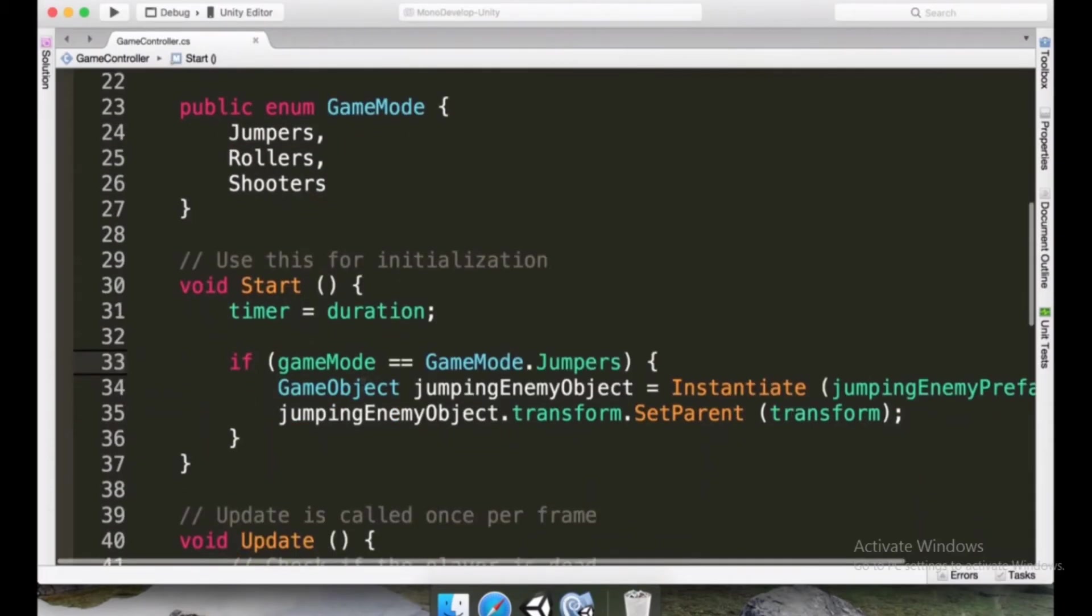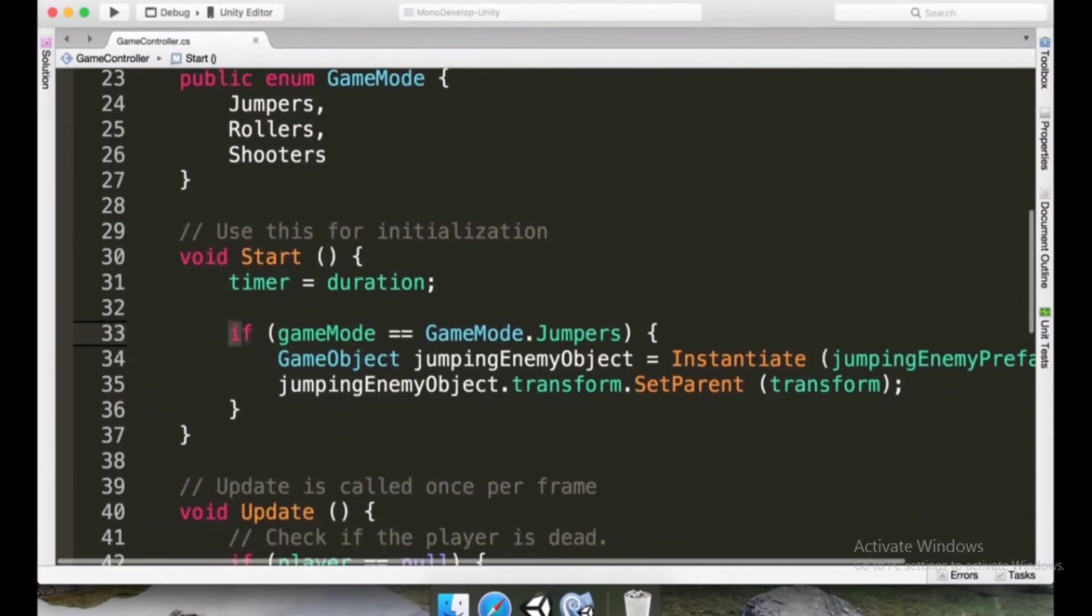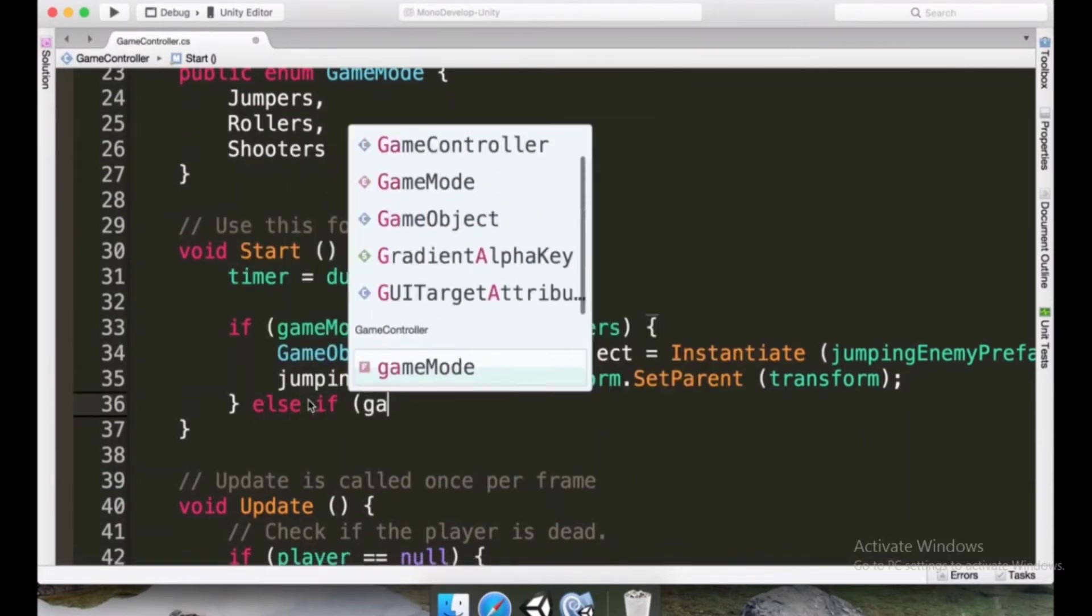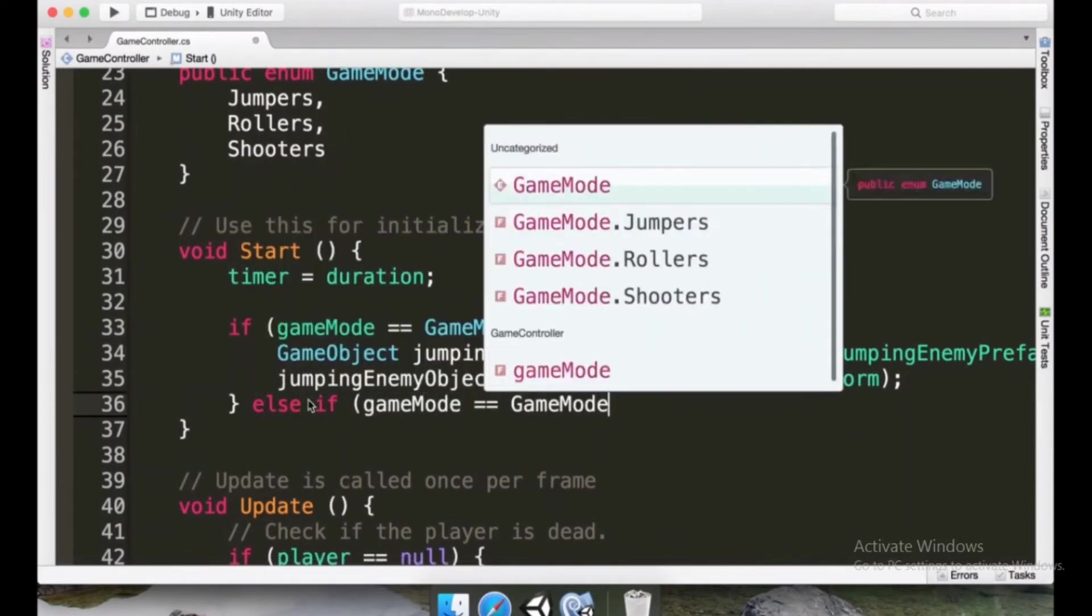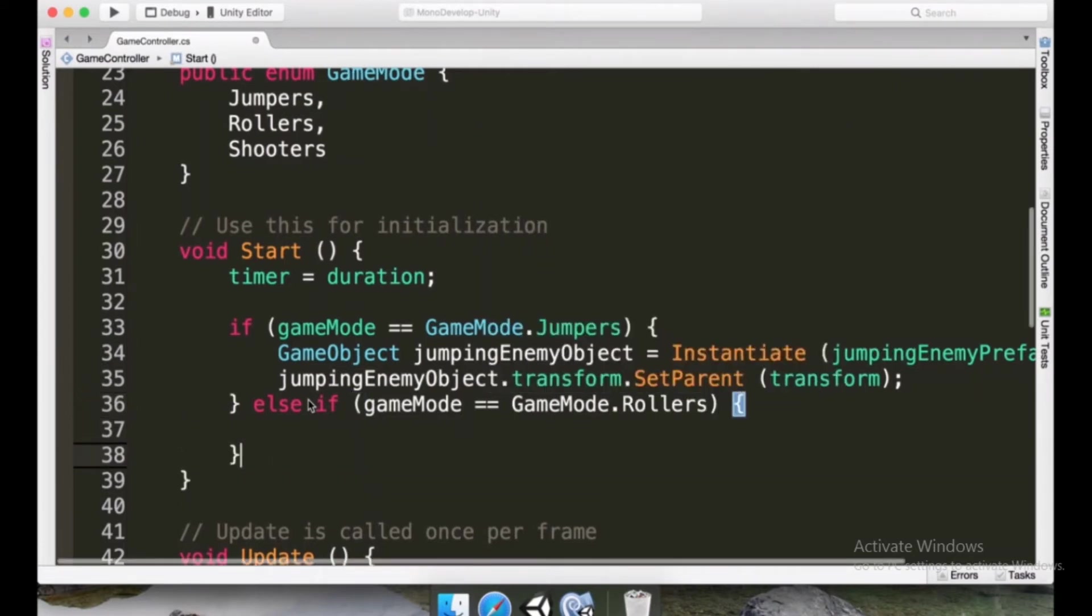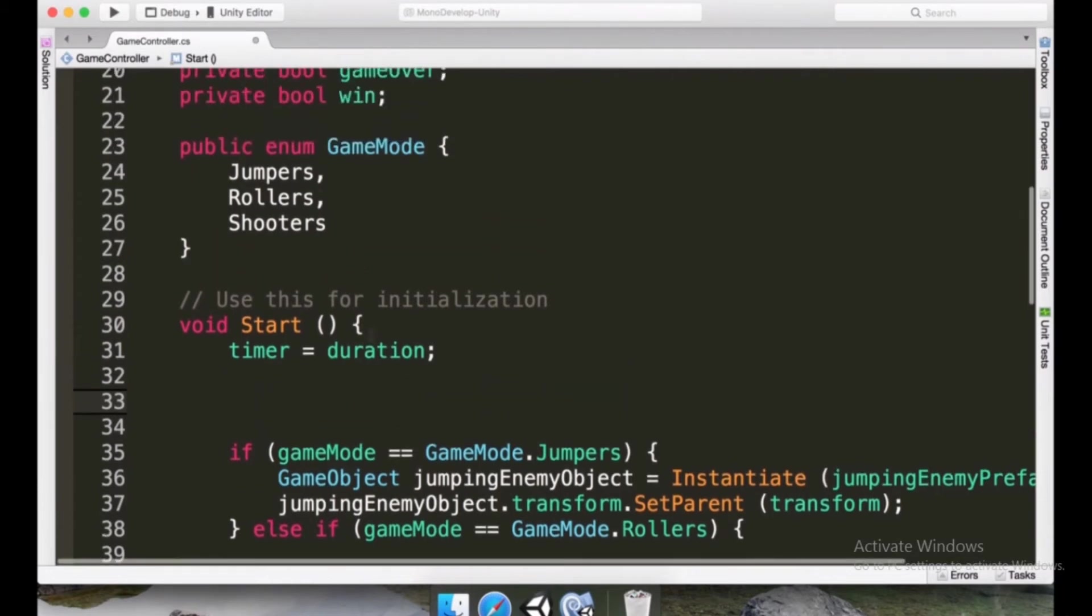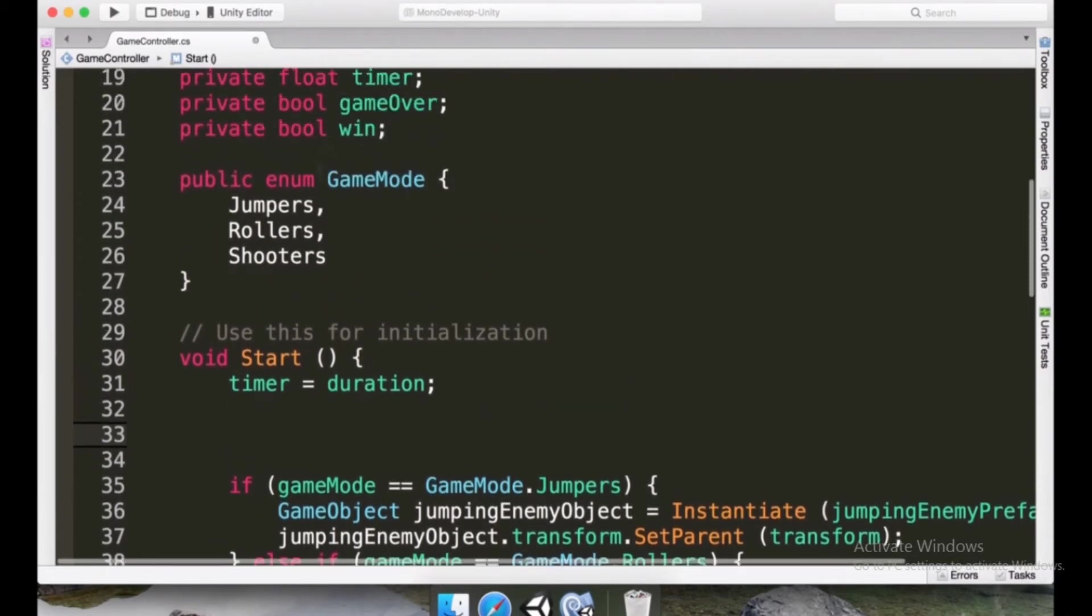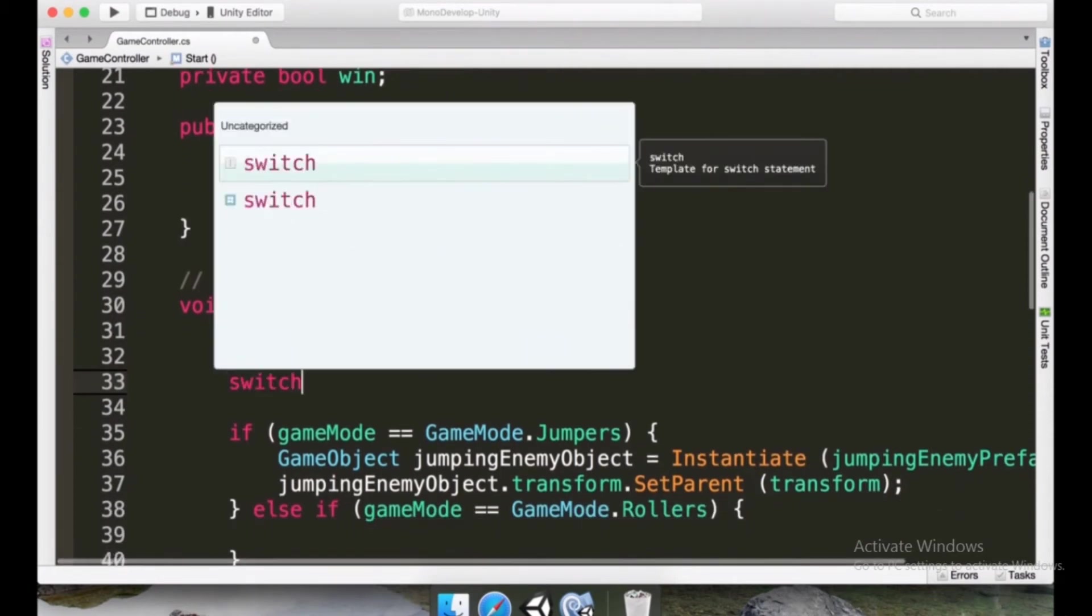But there's another way that we can do this. So it's going to be fine if we use if and then we use an else if then gameMode equals to GameMode.Rollers and keep writing the code, but we can use a switch block as well. That is going to be easier for us to read. And it's always good to know different techniques to do the same thing. This is very common when we are comparing the values inside an enum.